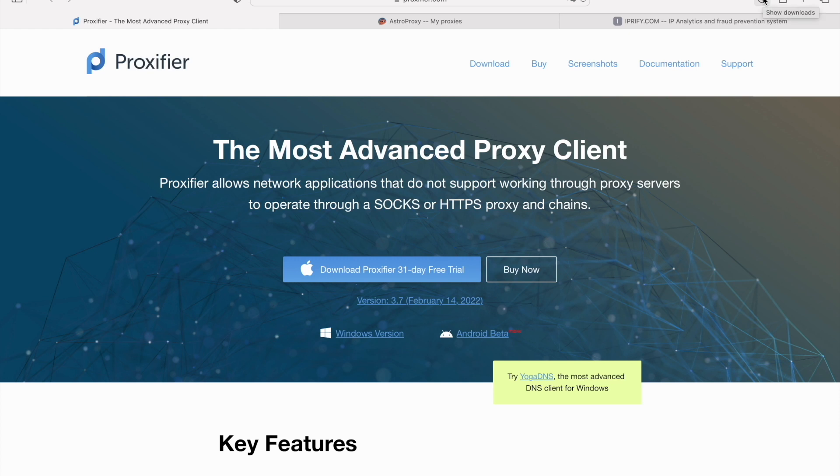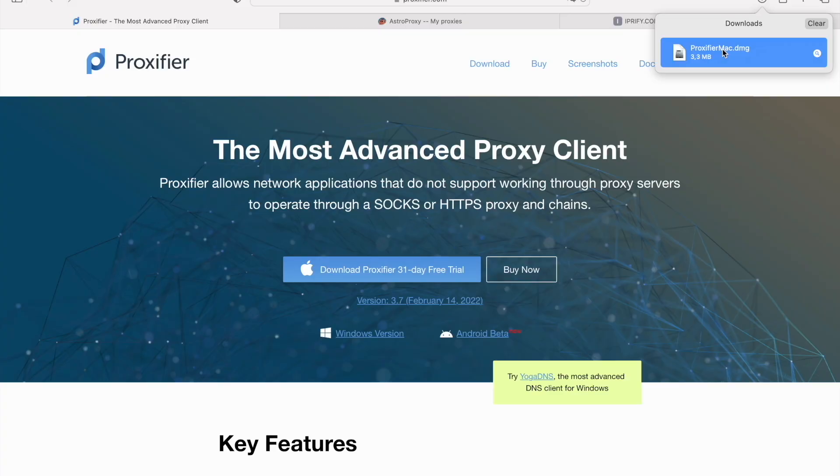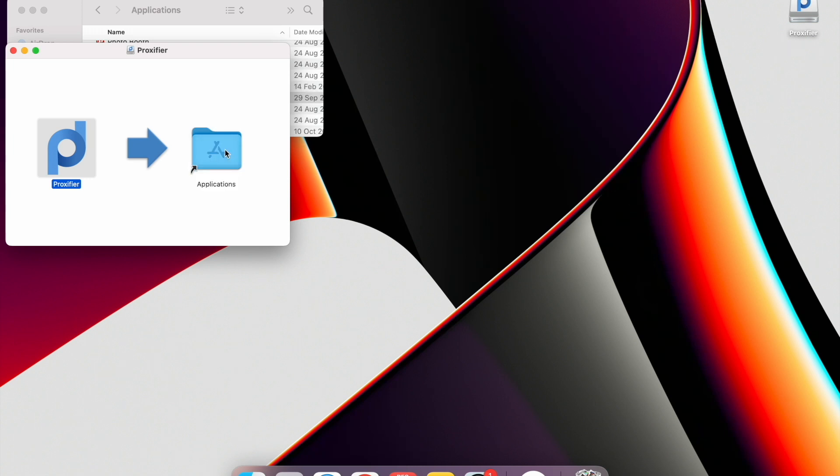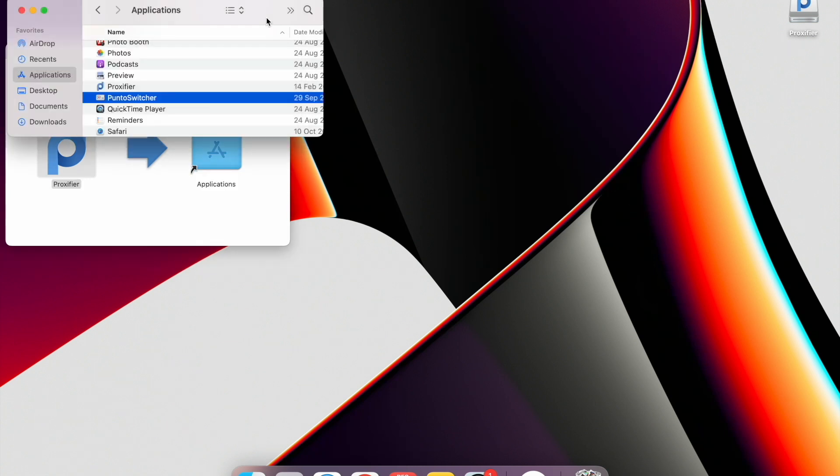Click the Show Downloads icon. Double-click on the Proxifier Mac DMG file. Drag the Proxifier icon to the Applications folder. Open the Finder, Applications section. Double-click on the Proxifier app.